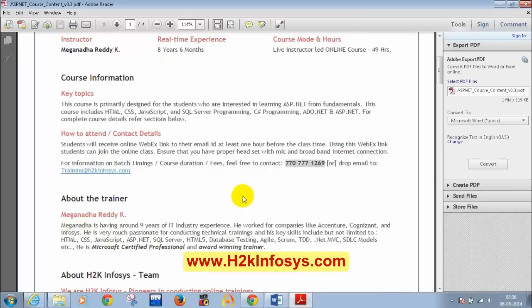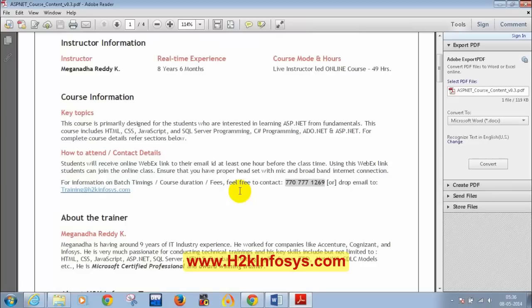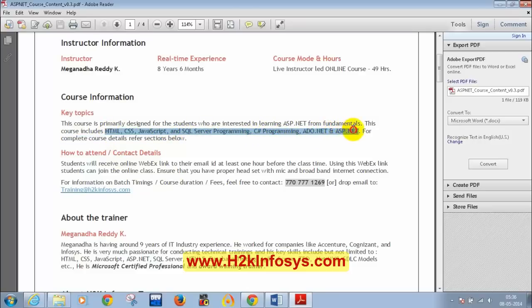Before starting the course, the instructor introduces himself: his name is Meghnad, with around eight and a half years of IT industry experience and four to six years of online teaching experience, having trained Australian and US students. His key technical skills include HTML, CSS, JavaScript, SQL Server, C#, ADO.NET, and ASP.NET.